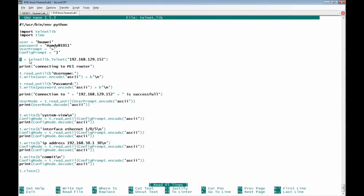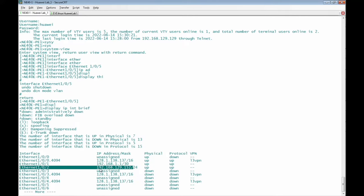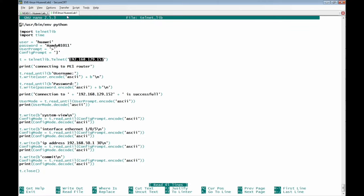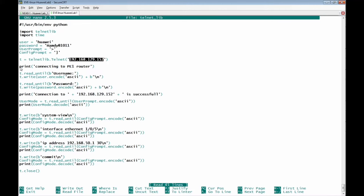We define variable 't' equal to the imported telnetlib's telnet object. We ask 't' to initiate a telnet connection to the IP address of the router. Looking at the router's 'display ip interface brief', the IP address of interface Ethernet 1/0/2 is 192.168.129.152. In the network topology, the Linux server runs the Python script to telnet to this router.